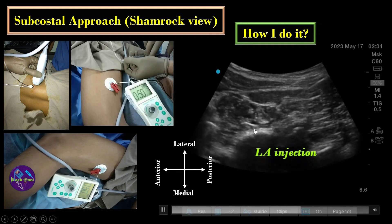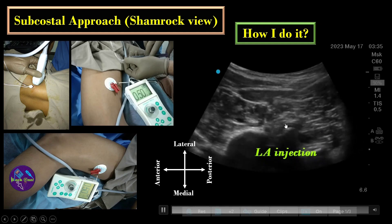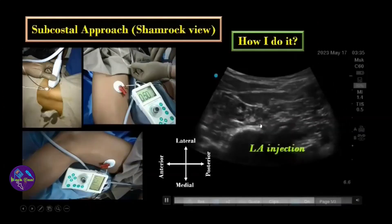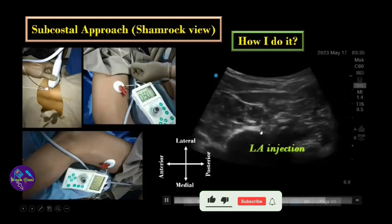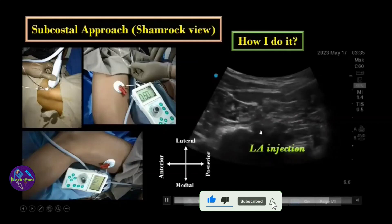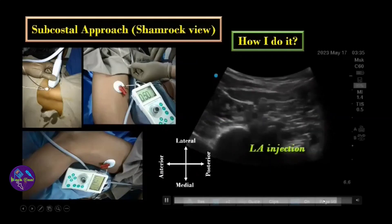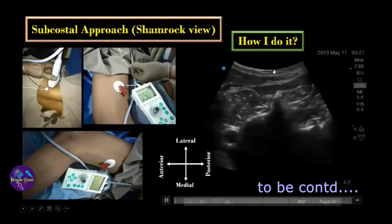Look for the antegrade spread of local anesthetic while injecting the drug. It should create an oval-shaped layer around the neural element of the lumbar plexus and should not spread towards the intervertebral foramina, as spread in that direction is a positive factor for epidural spread and bilateral block. If the drug goes in the antegrade direction and post-block scanning shows an oval-shaped drug spread around the lumbar plexus element, that is your perfect lumbar plexus block with no expected complications.